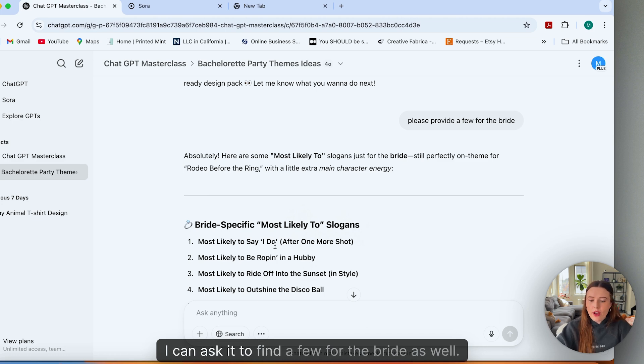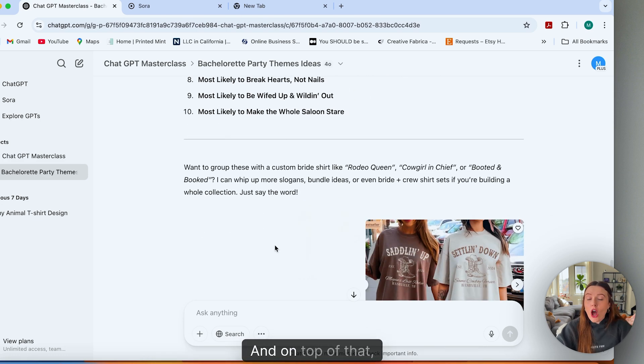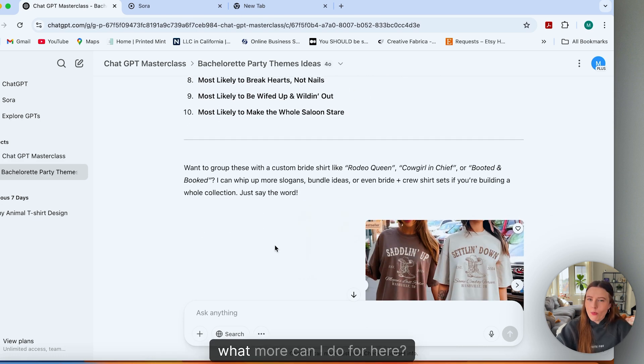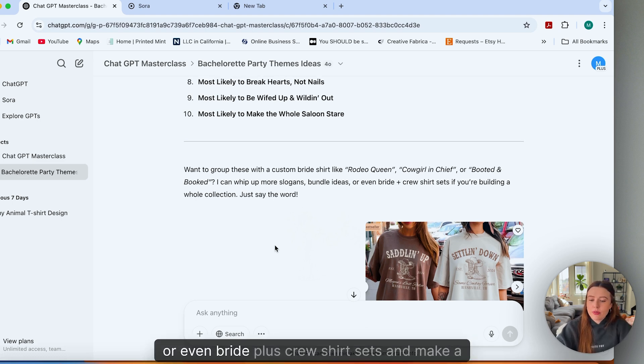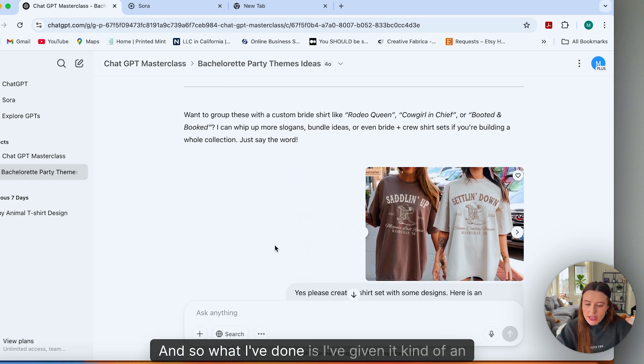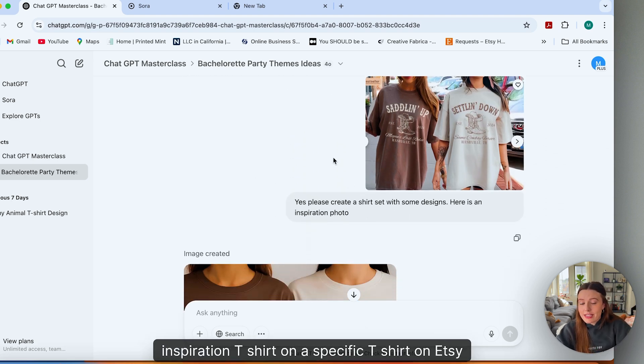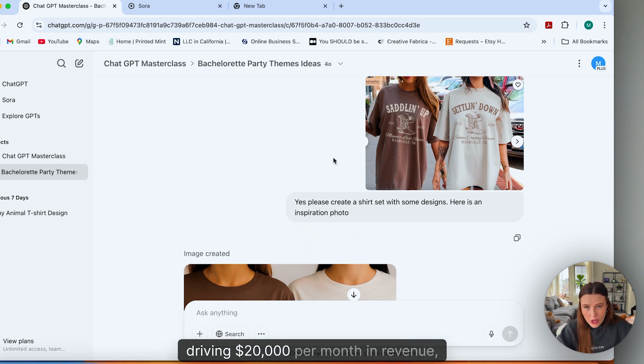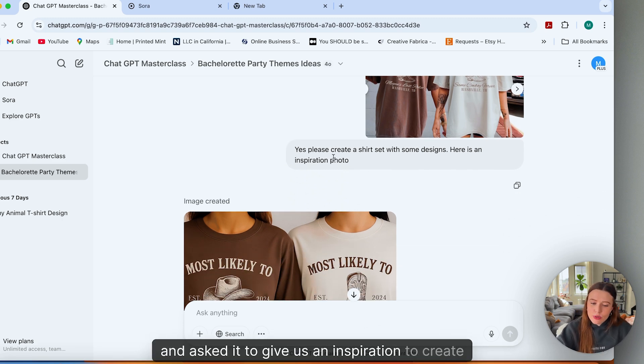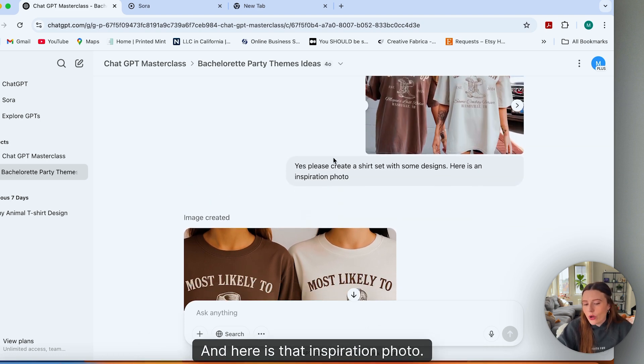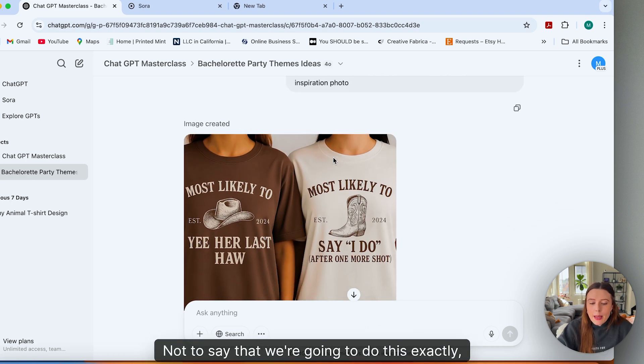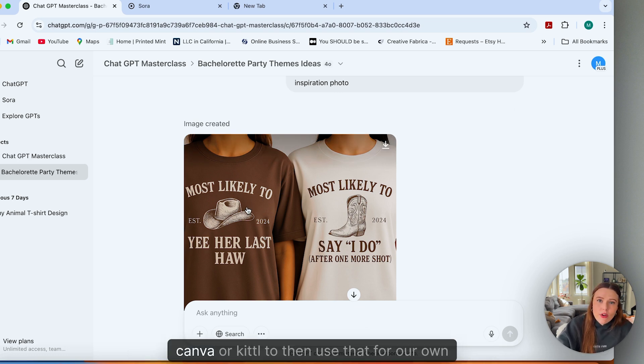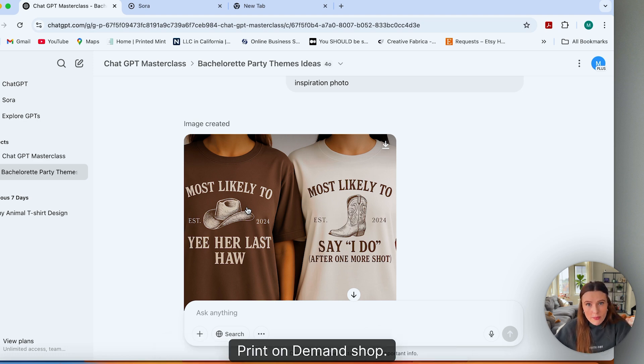I can ask it to find a few for the bride as well. And on top of that, it'll ask you what more can I do for here? I can whip up more slogans, bundle ideas, or even bride plus crew shirt sets and make a whole collection. And so what I've done is I've given it an inspiration t-shirt on Etsy that is performing super well, driving $20,000 per month in revenue and asked it to give us an inspiration to create shirt sets with some designs. And here's that inspiration photo—not to say that we're going to do this exactly, but it spits out a mock-up of something that we can then go and create into Canva or Kittle to then use that for our own print on demand shop.